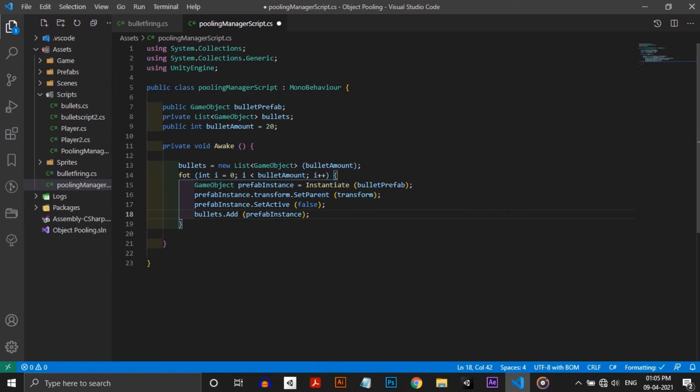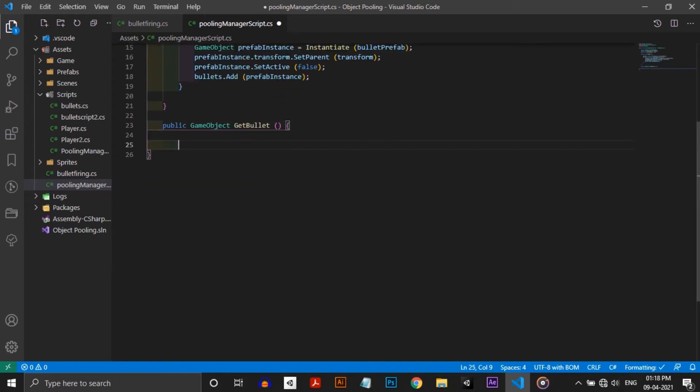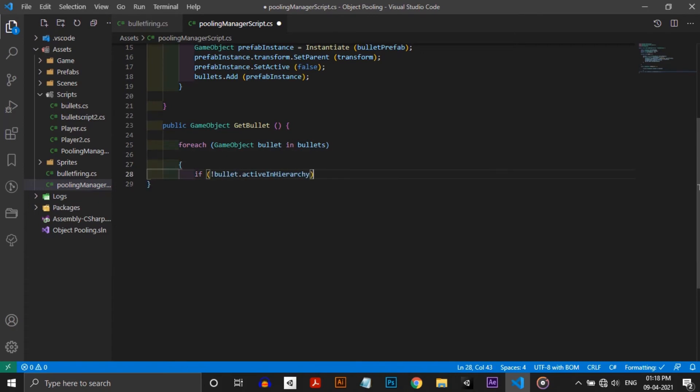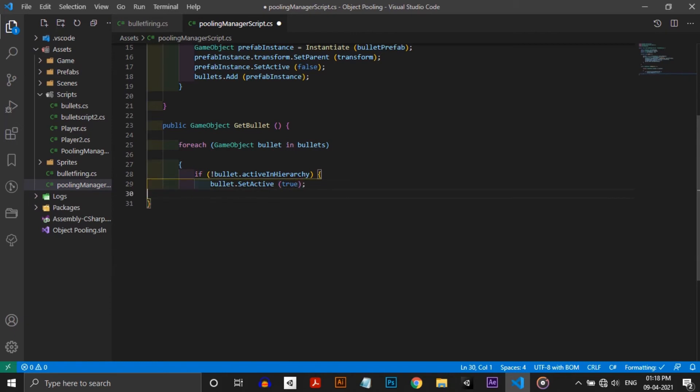Next we need a function to check if any bullet is available in the pool and if it is, then return the bullet. For that I'm using a foreach loop to go through every bullet in the bullets list. If a bullet is there in an inactive mode then we need to set them active and return it.